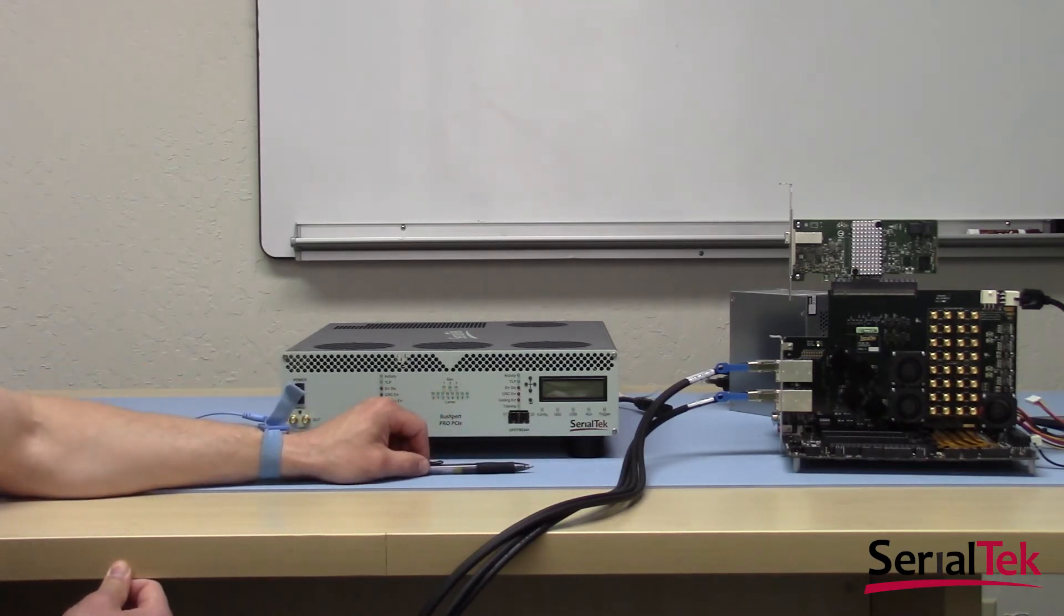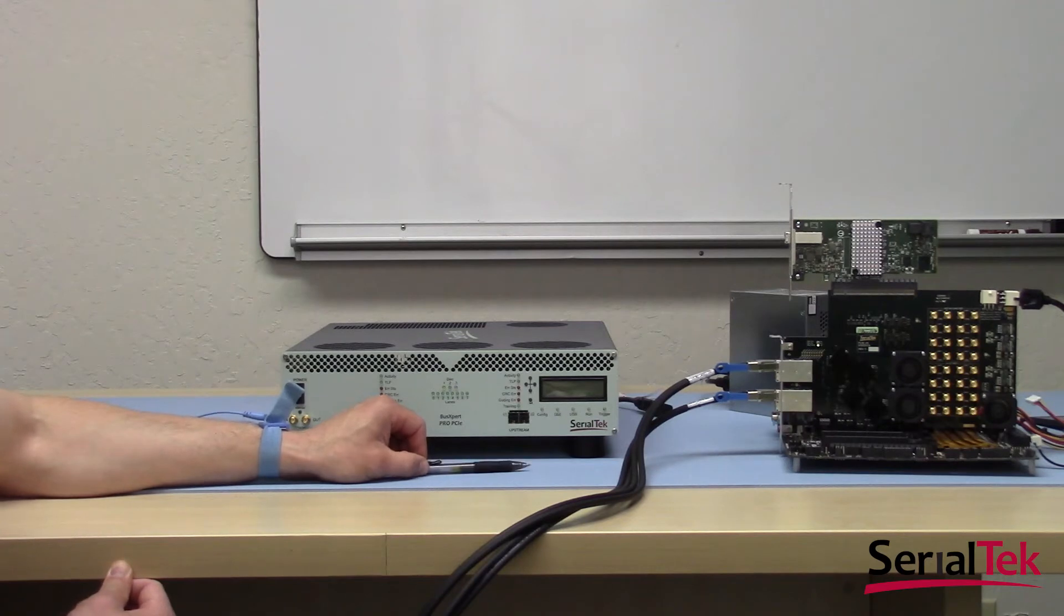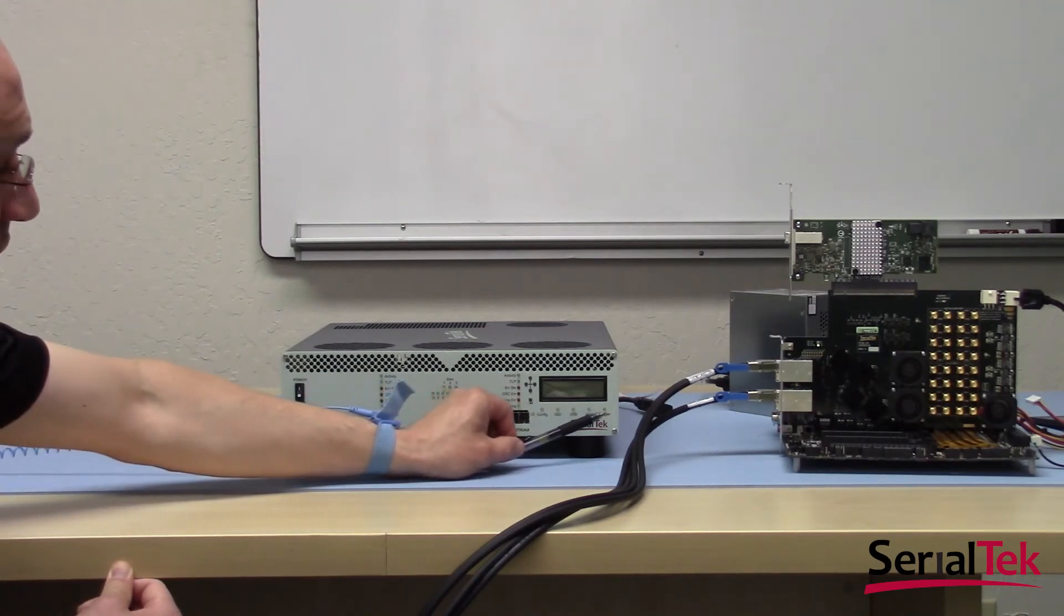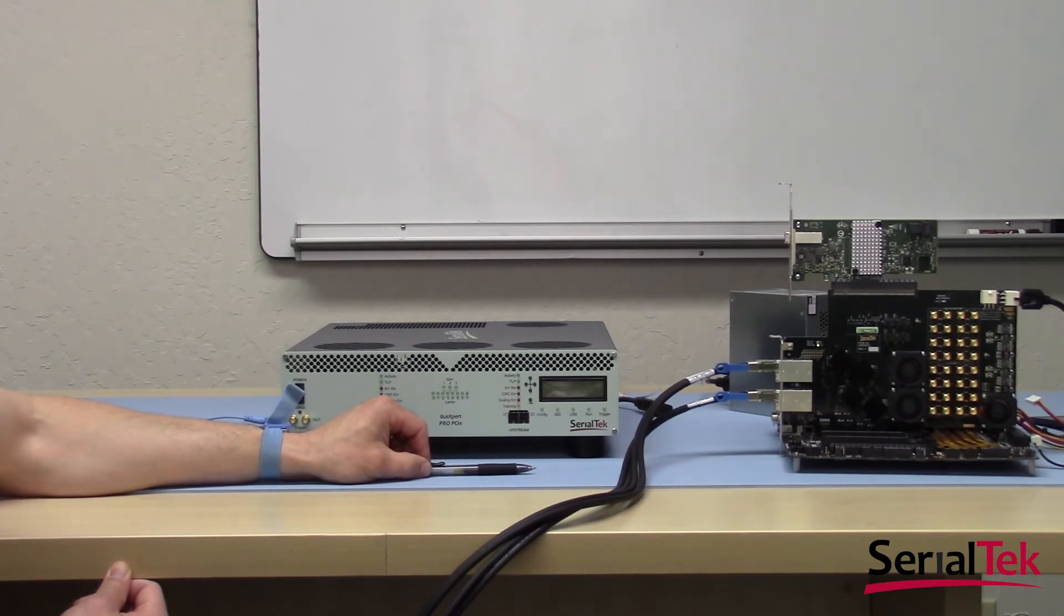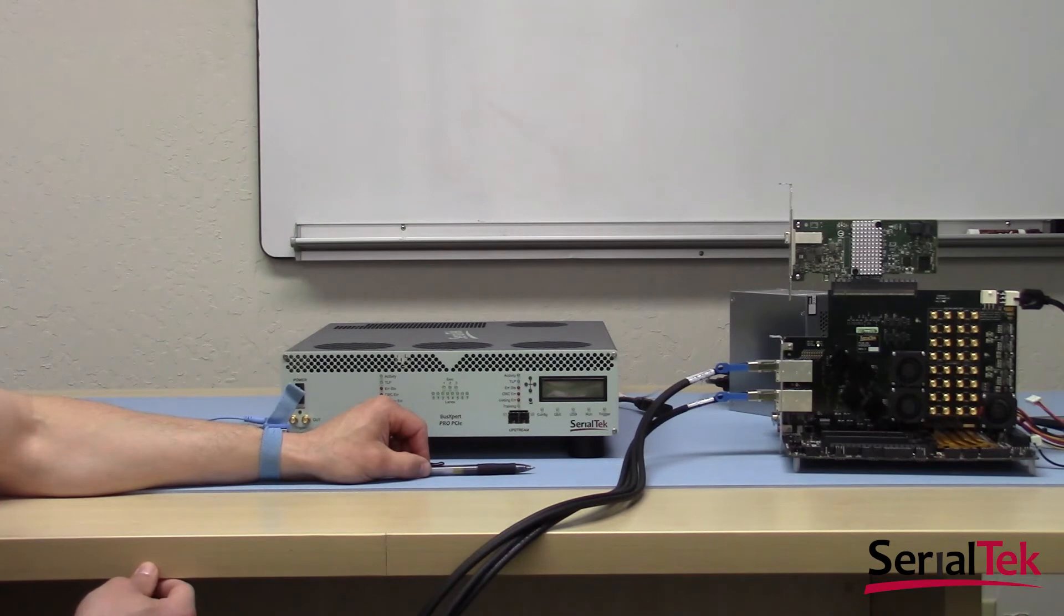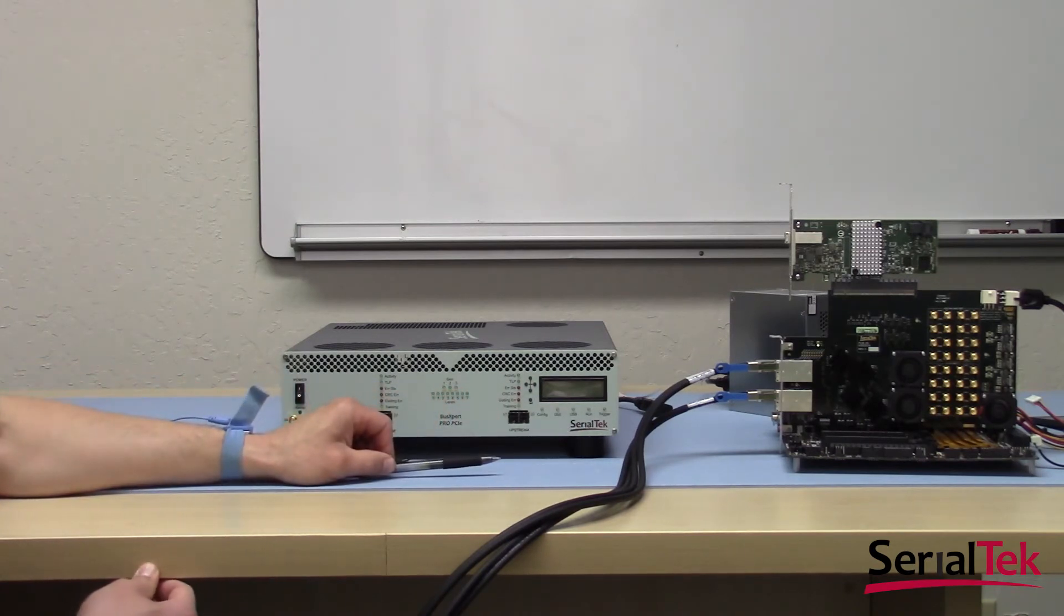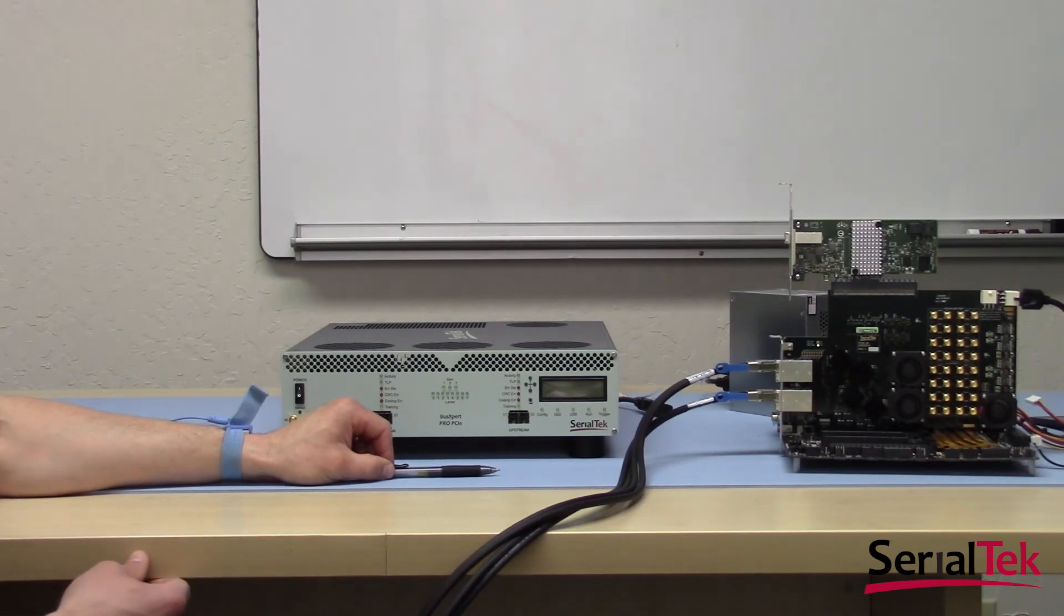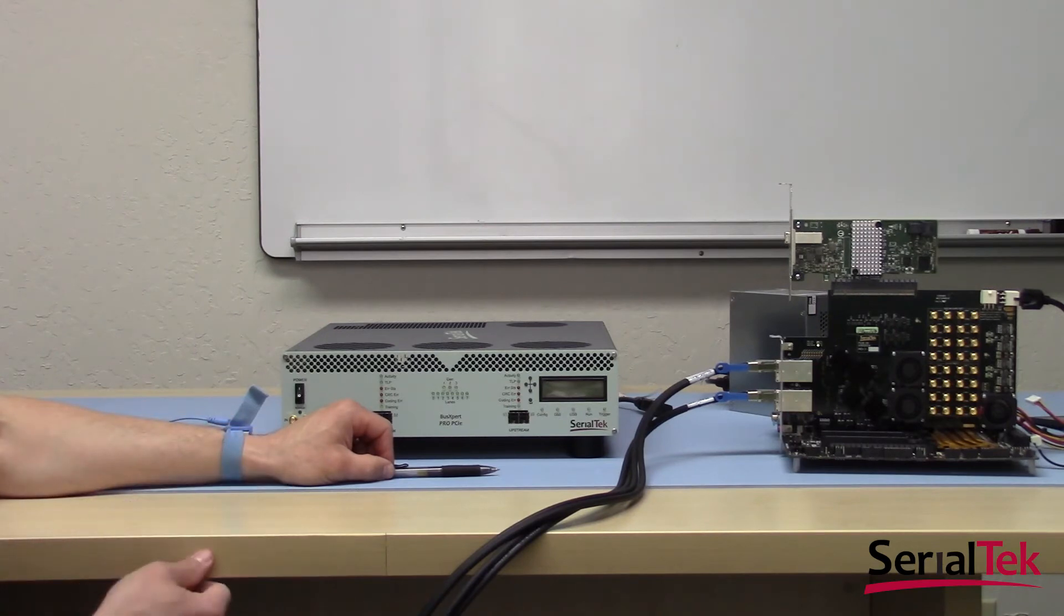Next to it, the USB LED is lit when using our USB 3.0 port to connect to a PC and control the analyzer. The last two LEDs here, run and trigger. Run is lit when a capture is in progress, when the analyzer is actively capturing data. Trigger lights once the trigger event that the analyzer has been set to wait for has occurred on the bus. And that covers the basic functionality of the front panel.